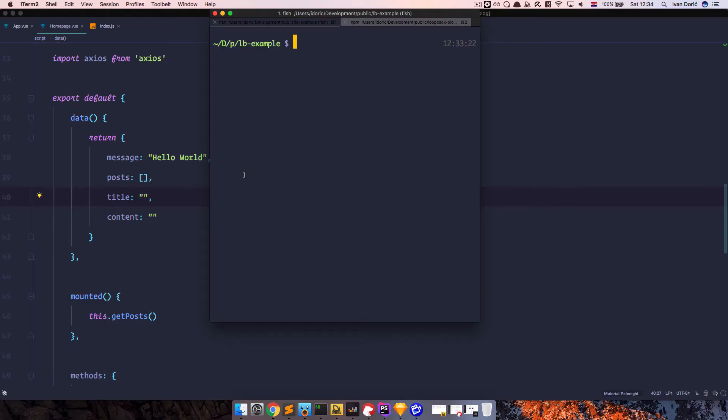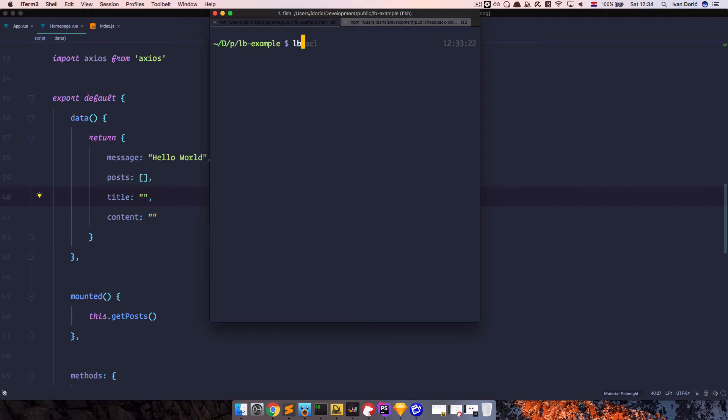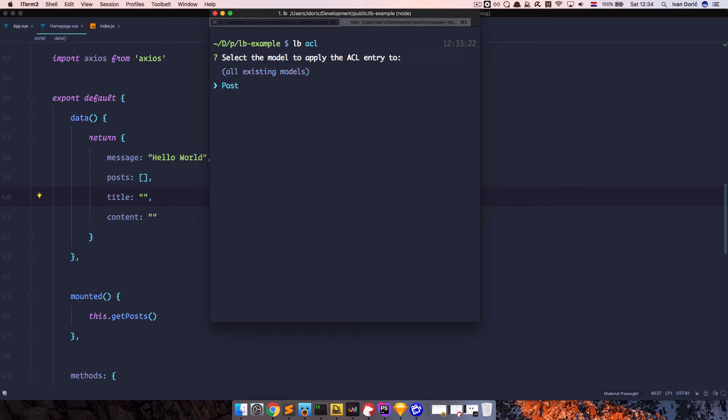So to say to loopback, let everybody read the posts, but just allow authenticated users to add new posts, you would go to your loopback directory, where your API is, and just do lb acl. Now it's going to ask you for which model do you want to apply those rules, and it's going to be a post, all methods and properties.